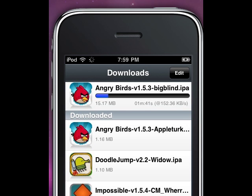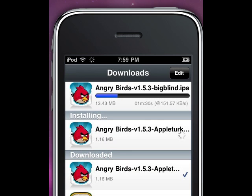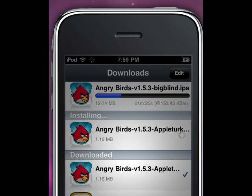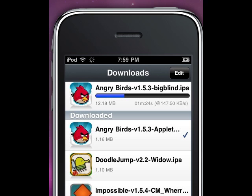After you download it you have to install it, so click on the app and press Install. Wait until it installs. It said Failed because I already have it downloaded, but that shouldn't happen for you guys.